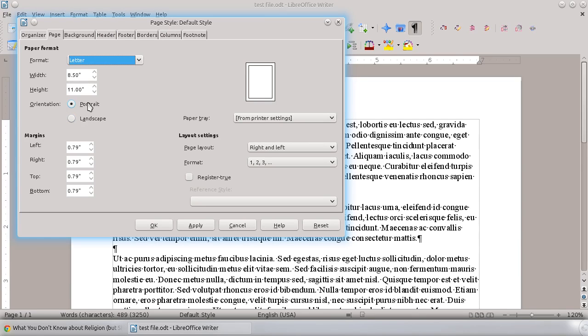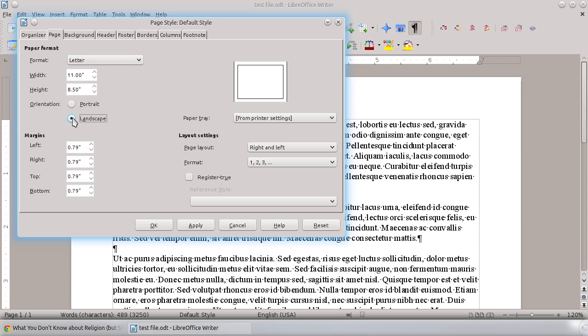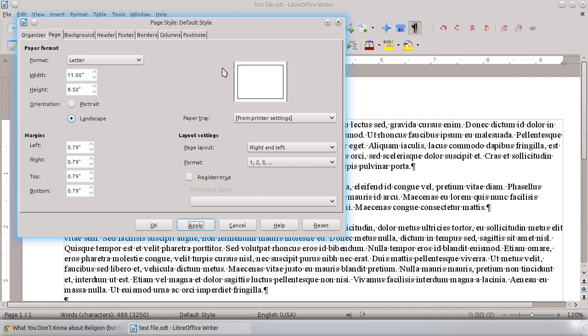You'll see you've got Portrait, and you've got Landscape. If I click on Landscape, it's going to change the current page that I'm on to a landscape view.